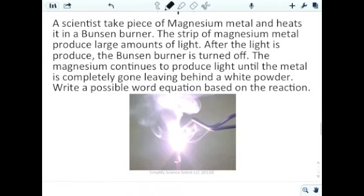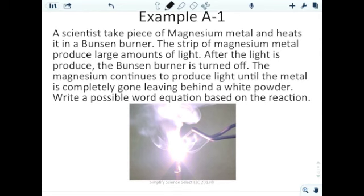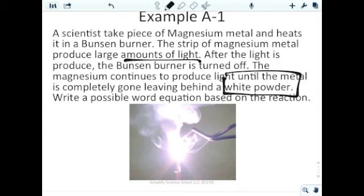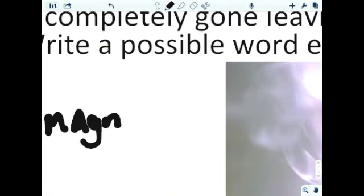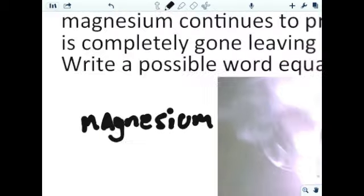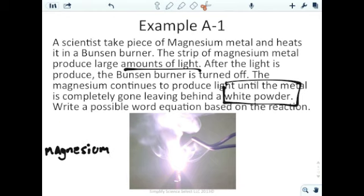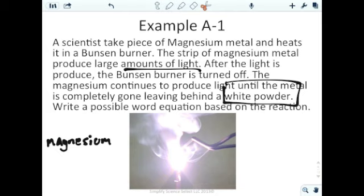Example: a scientist takes a piece of magnesium metal and heats it in a Bunsen burner. The strip of magnesium metal produces large amounts of light. After the light is produced, the Bunsen burner is turned off, but the magnesium continues to produce light until the metal is completely gone, leaving behind a very white powder. We need to write the possible word equation. The first reactant is magnesium — so we write 'magnesium.' It's heating, so it's reacting with the oxygen in the air, so we add 'plus oxygen.'